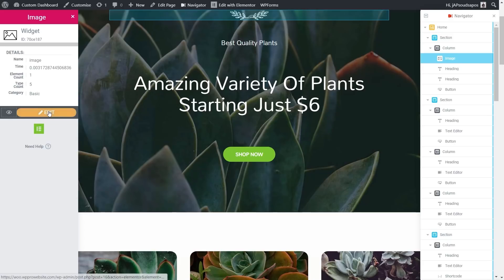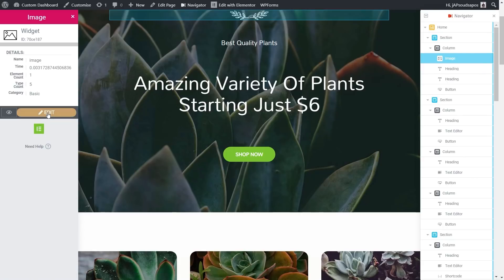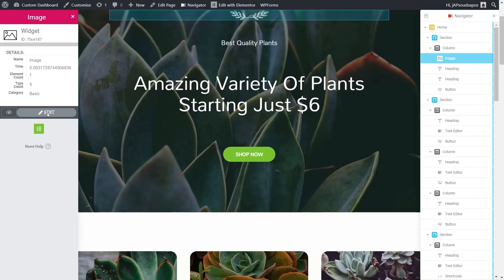And then you've got the Edit button, which is effectively exactly the same as clicking on the Edit icon where it pops out on the navigator on the right-hand side. So if we choose an element, click on Edit, you'll see that'll take us back out of the dashboard, open up Elementor, open up that widget.